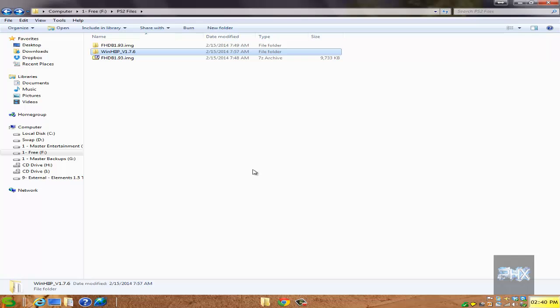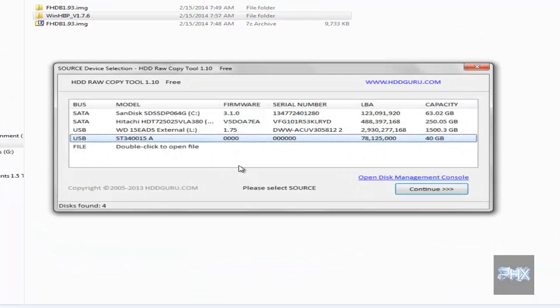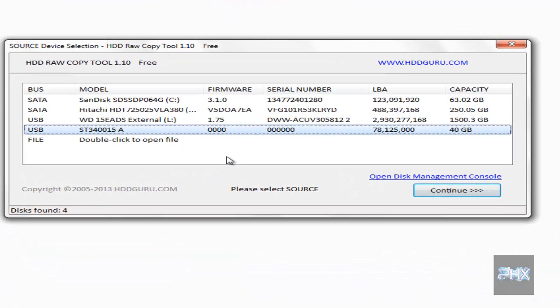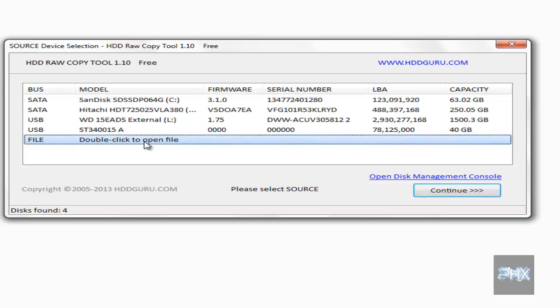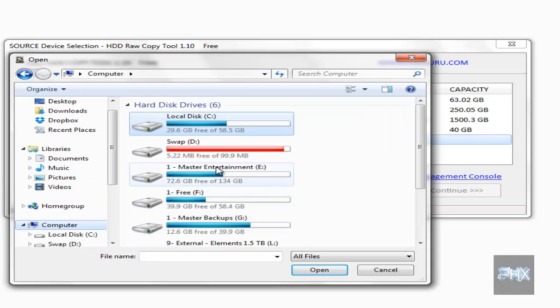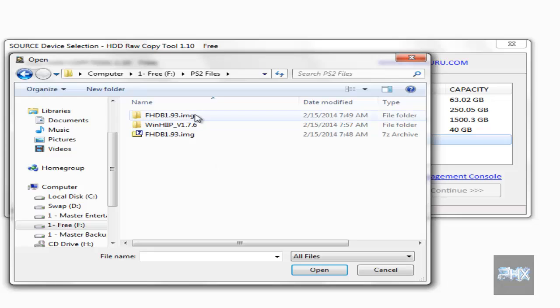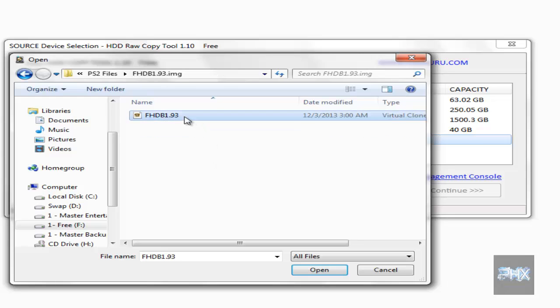Now what we're going to do is run the Raw Copy Tool. For this first screen here, double click to open a file, so we're gonna select the source. Let's do that. I'm gonna navigate to my computer here to my PS2 files, and here's the image that we extracted earlier, the 7.6 gigabyte image.